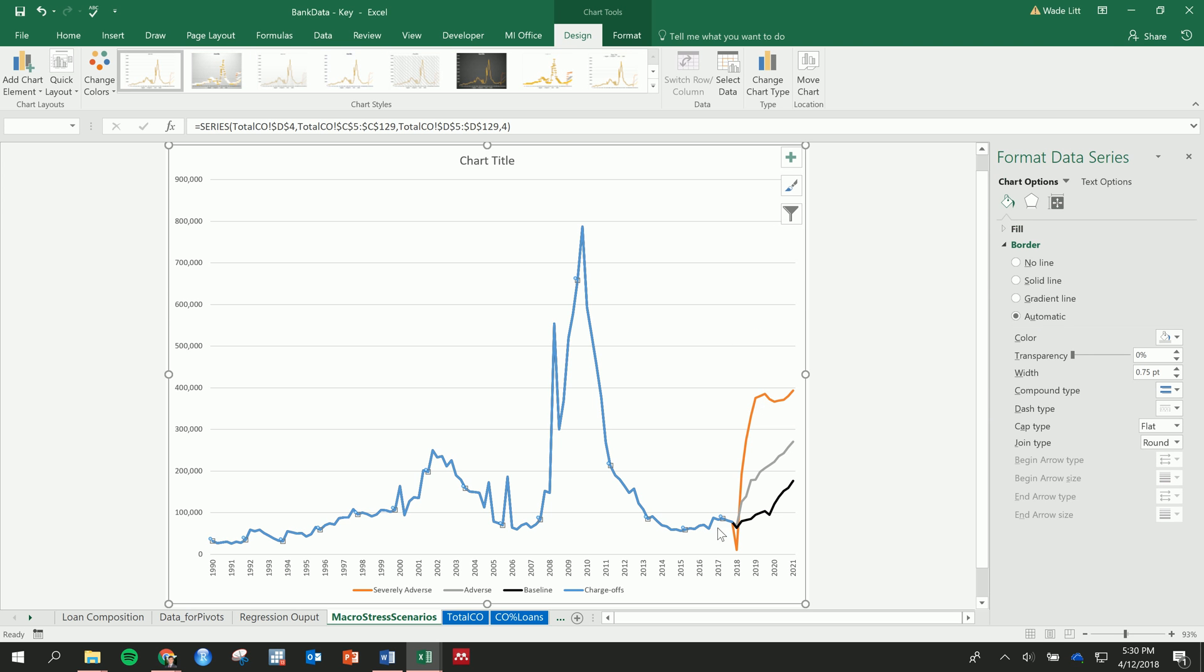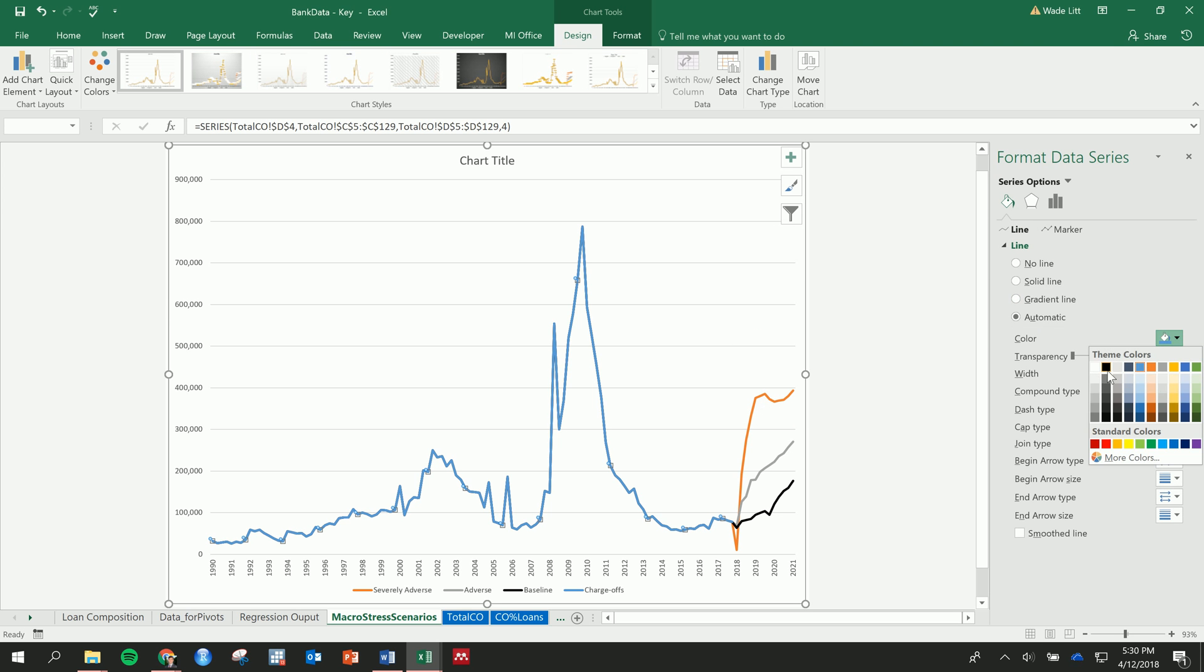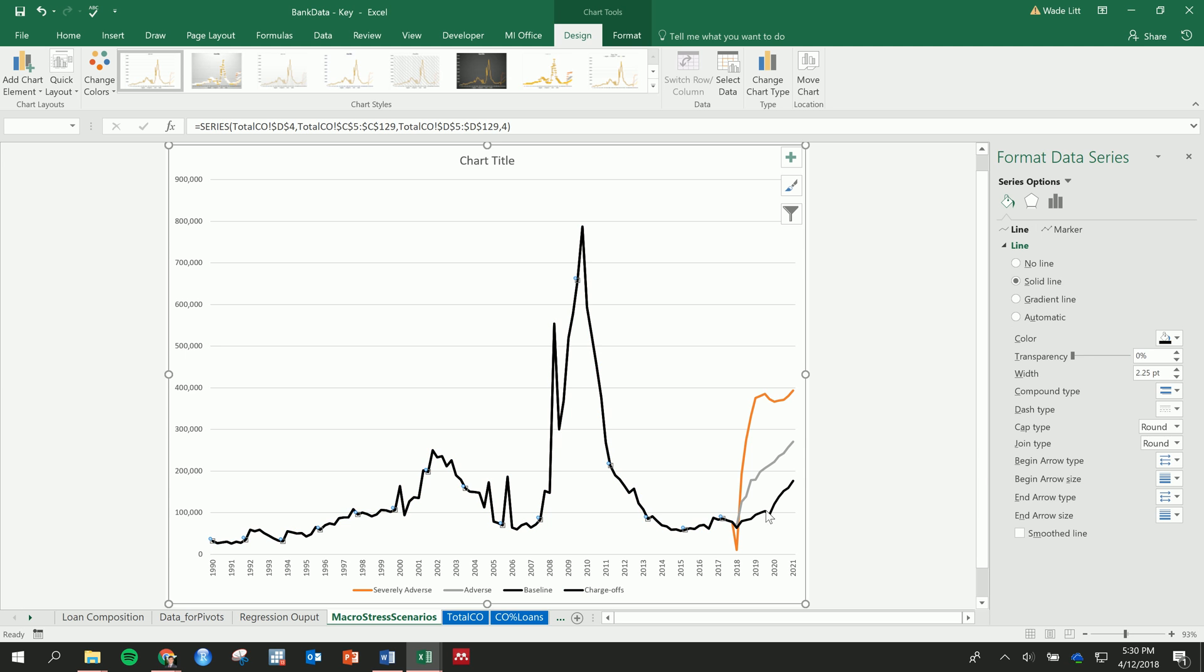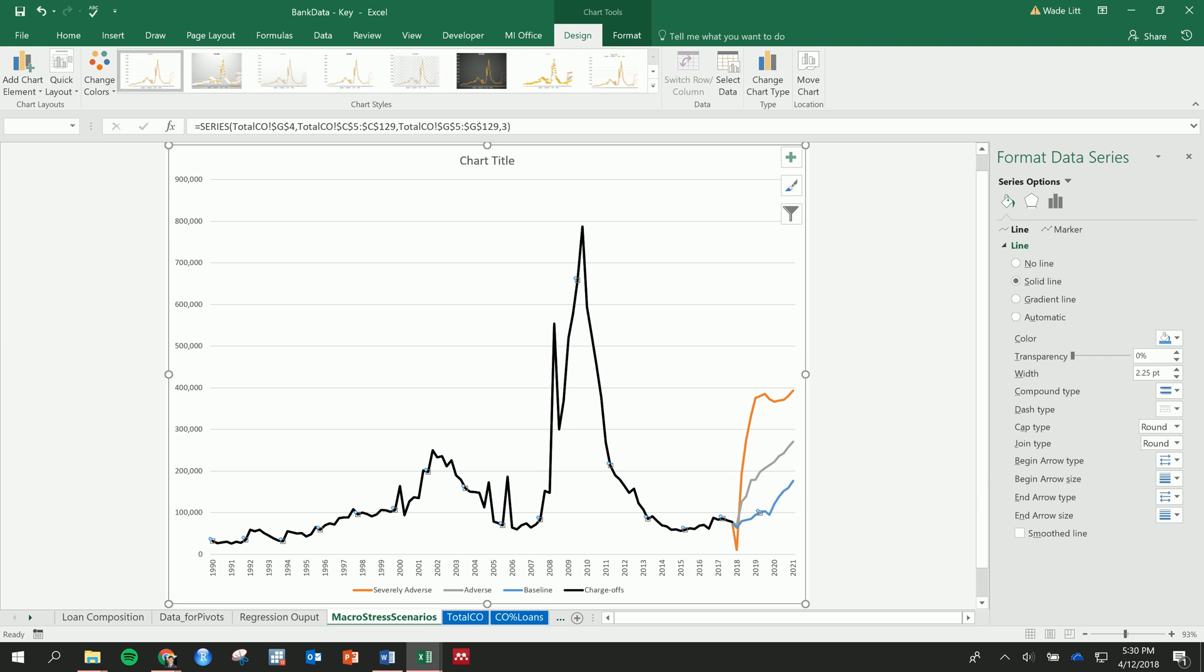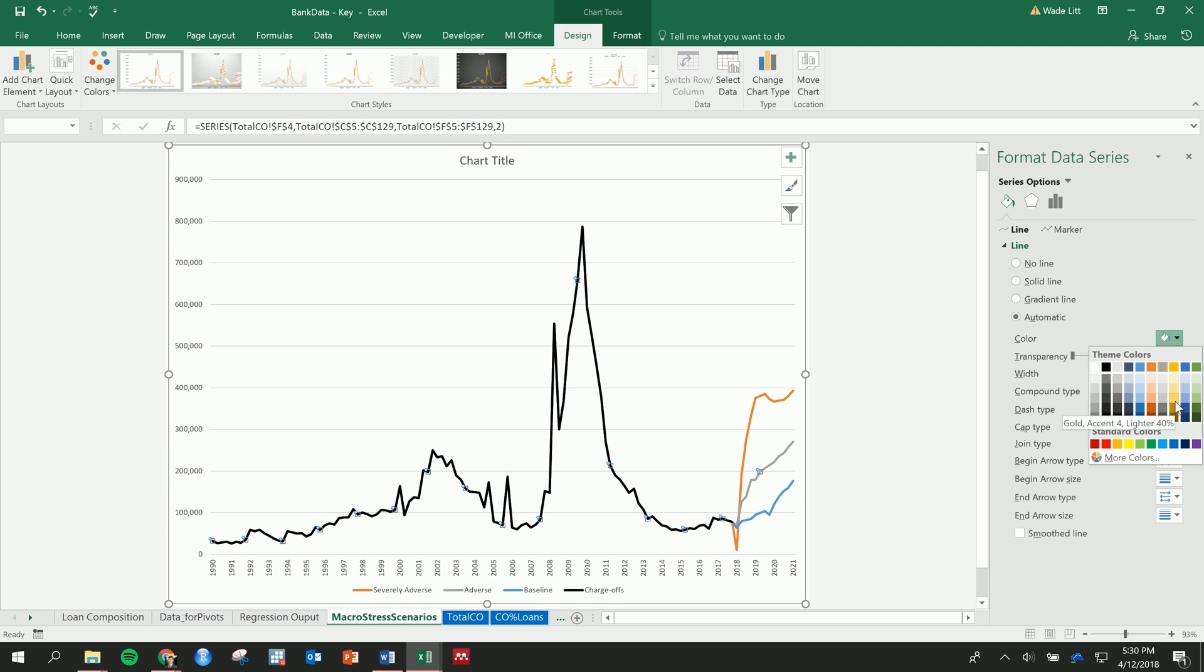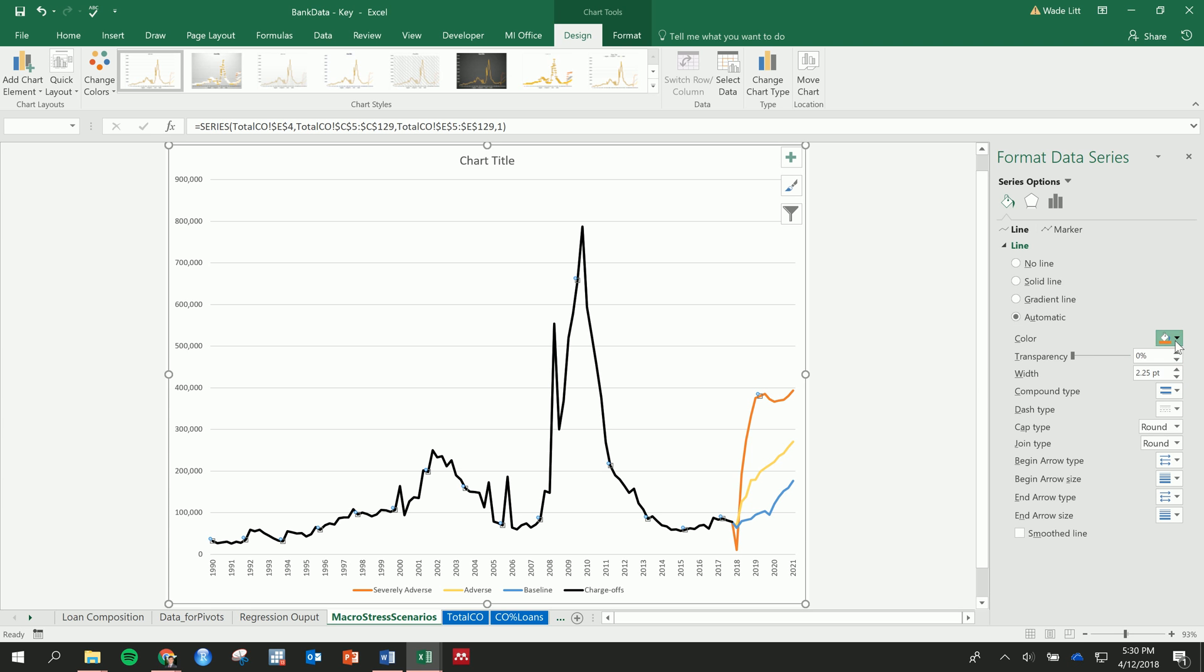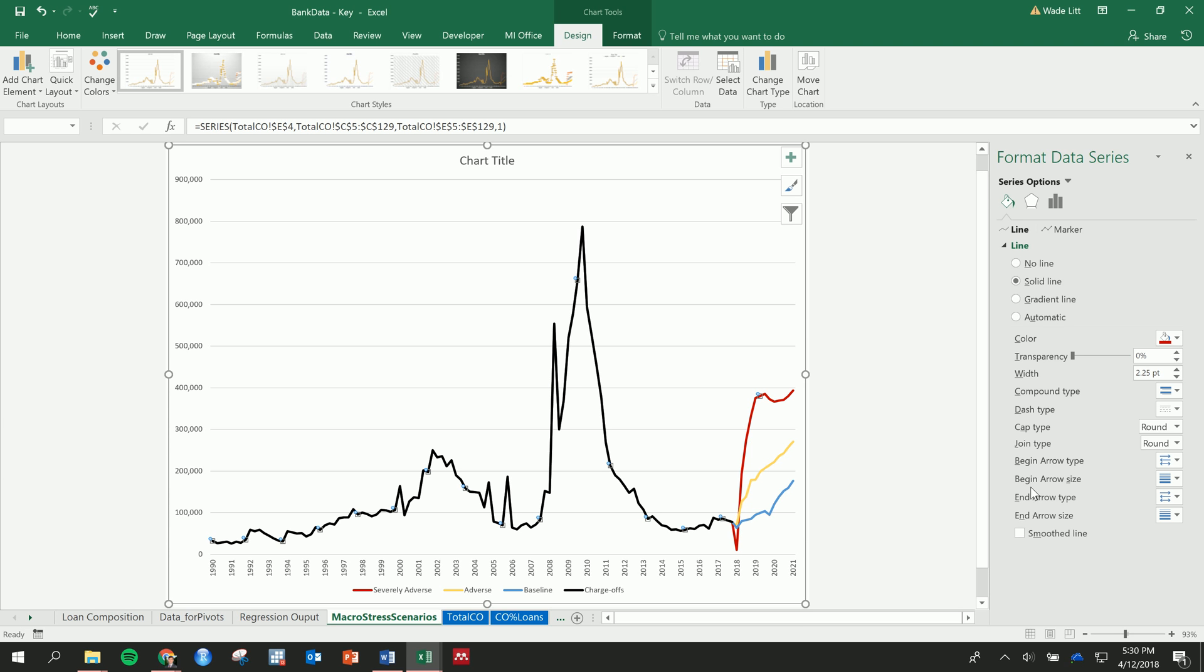And we make that one black. We can make the baseline maybe, I don't know, blue. The adverse some kind of yellow, and then the severely adverse red. And maybe, well, you can also adjust the order of these as well. Maybe let's put the severely adverse, just change that, yeah.